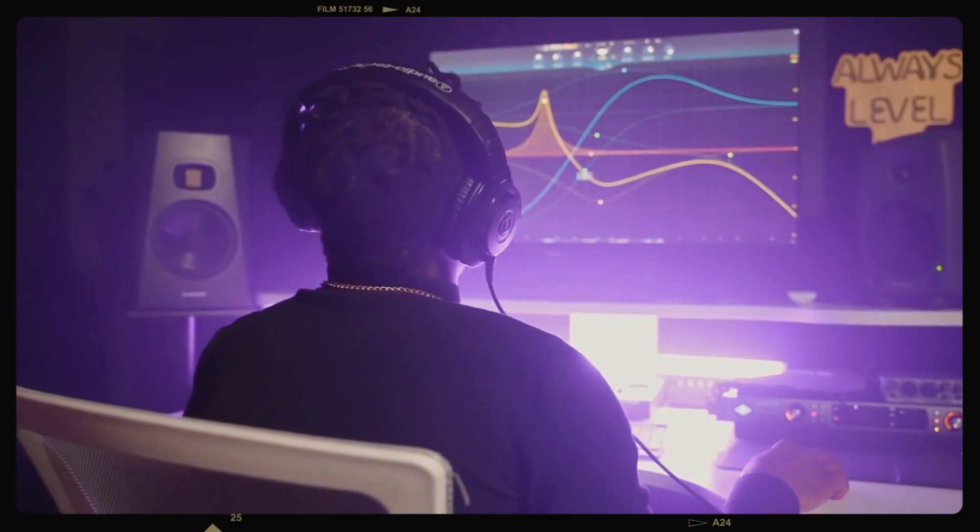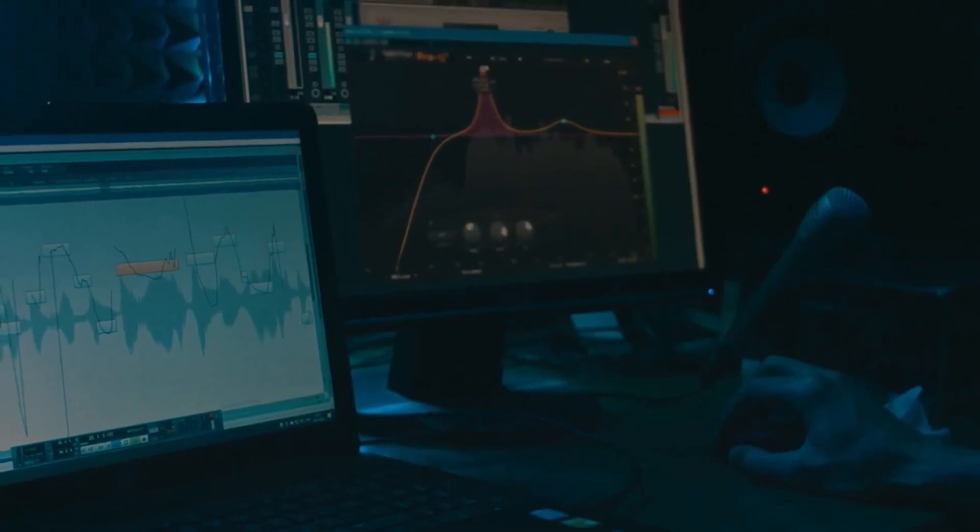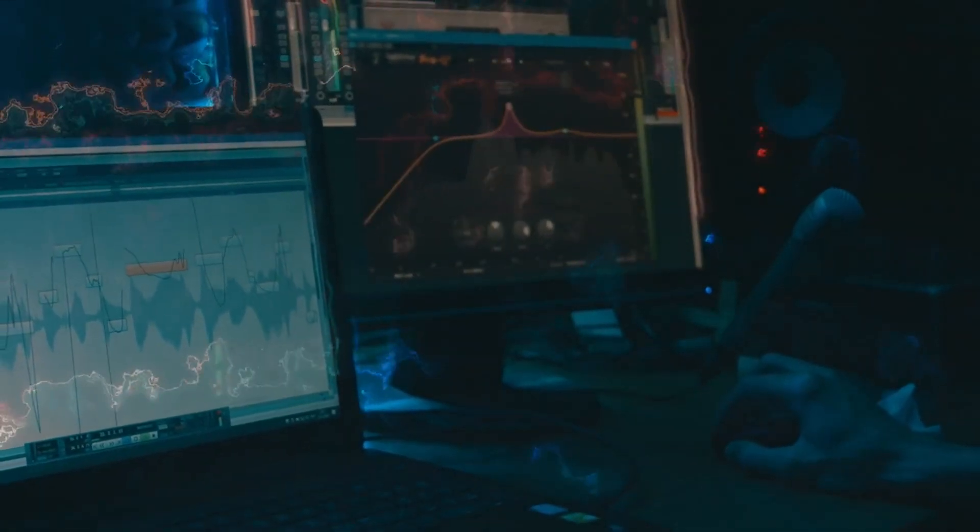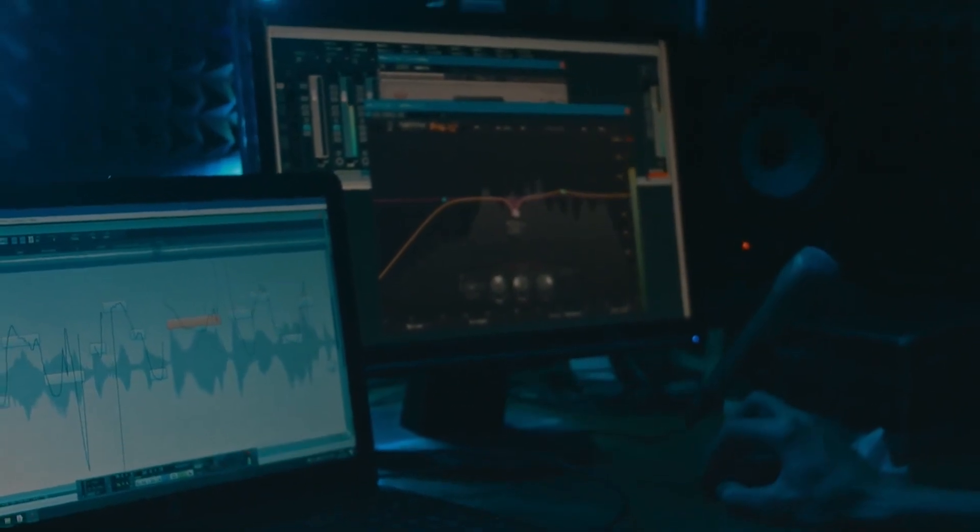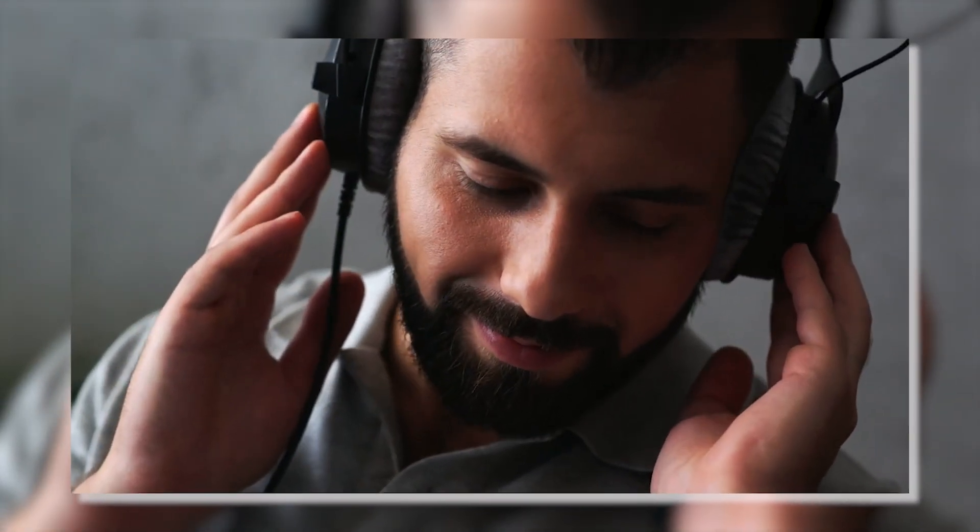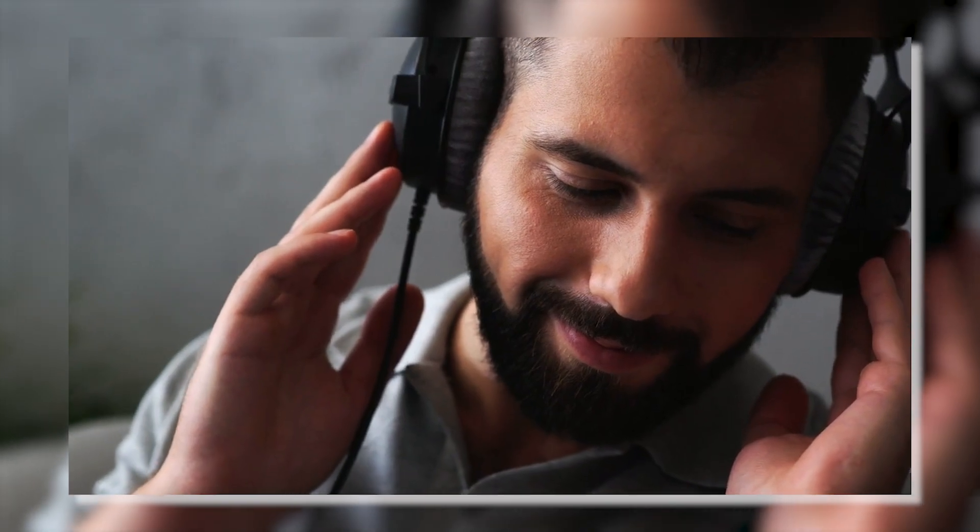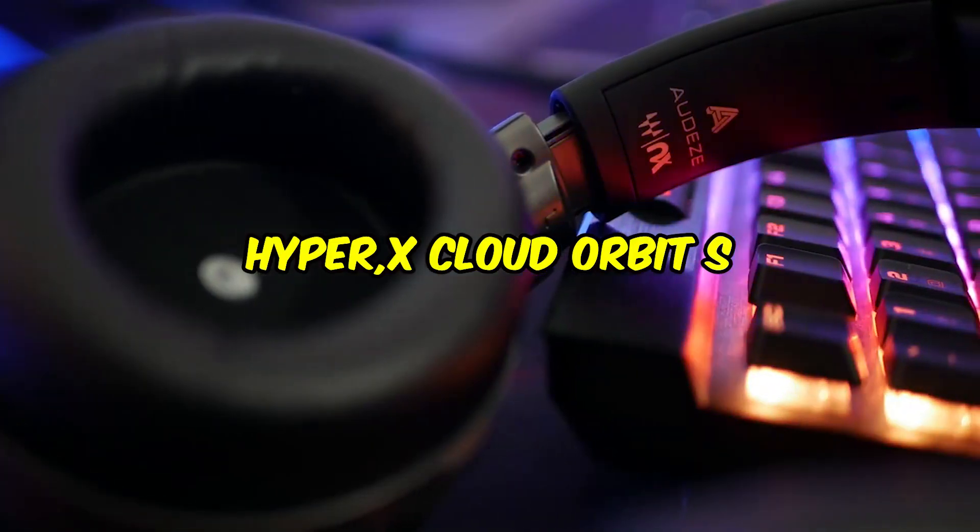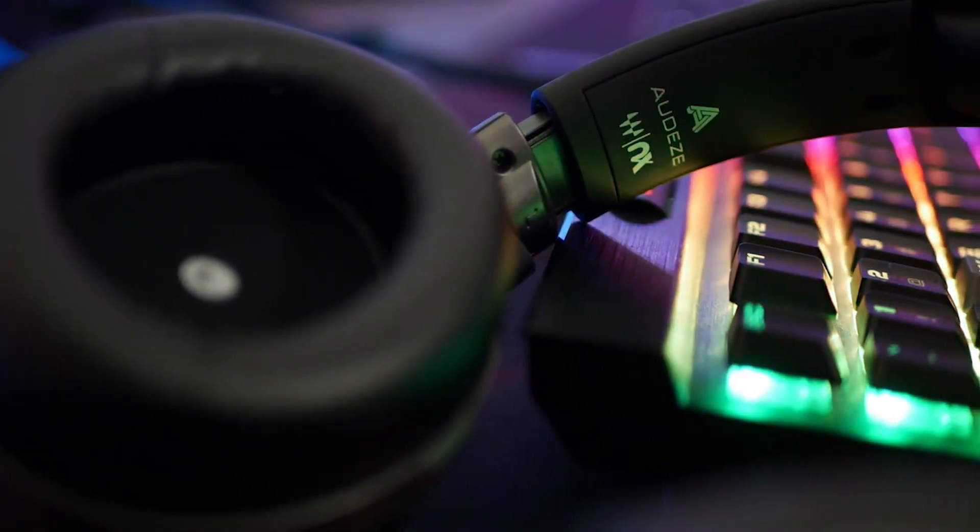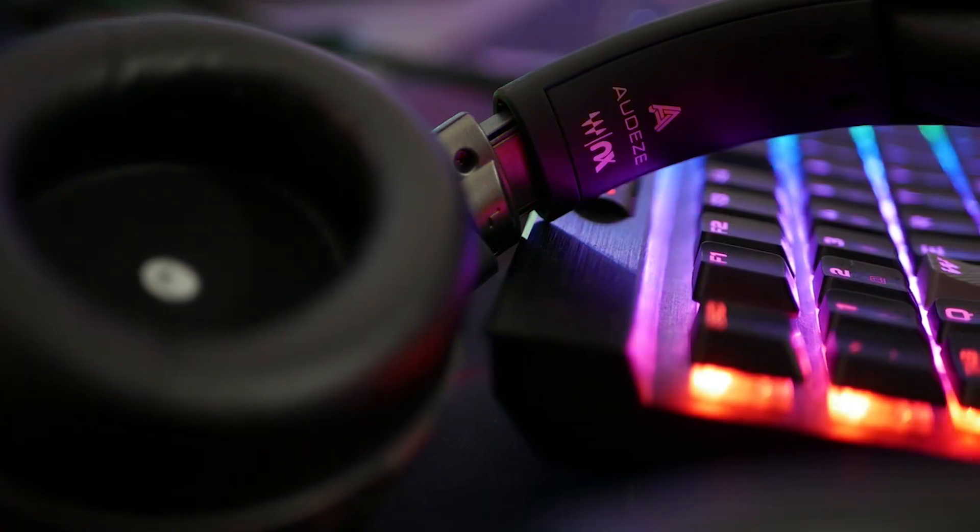Imagine that you are on a virtual battlefield where every sound is brought to life with a level of precision that is quite astounding. Because of its cutting-edge capabilities and unparalleled level of comfort, the HyperX Cloud Orbit S is a game-changer for anyone who is passionate about gaming.